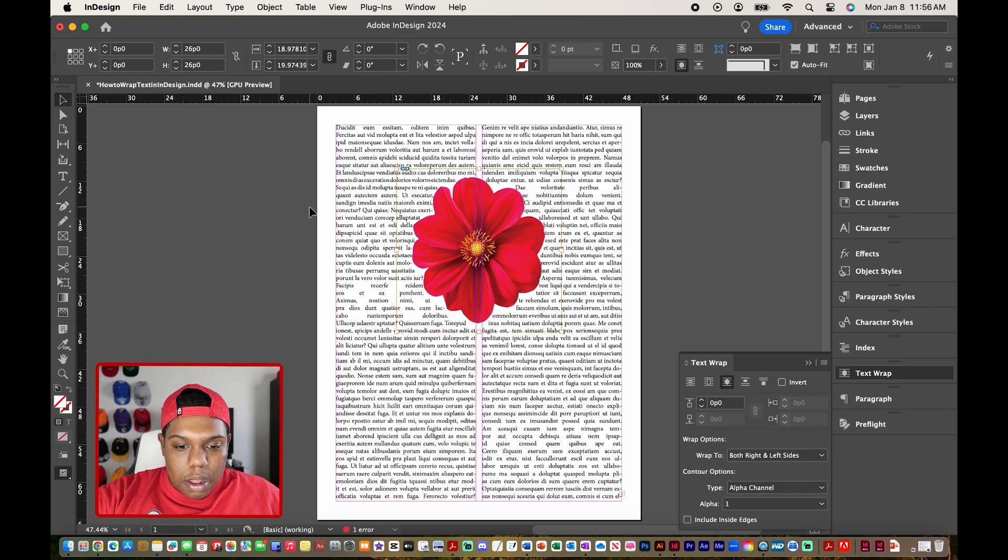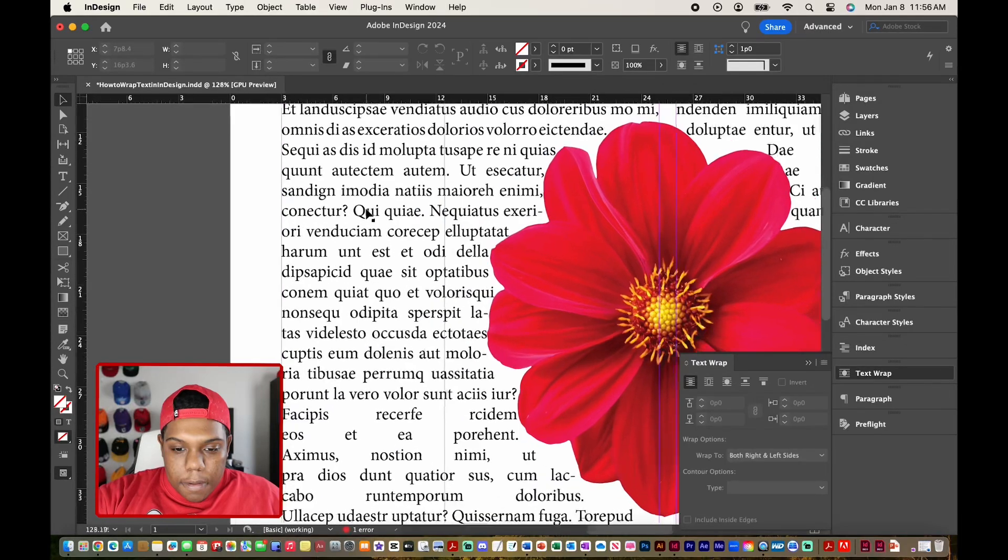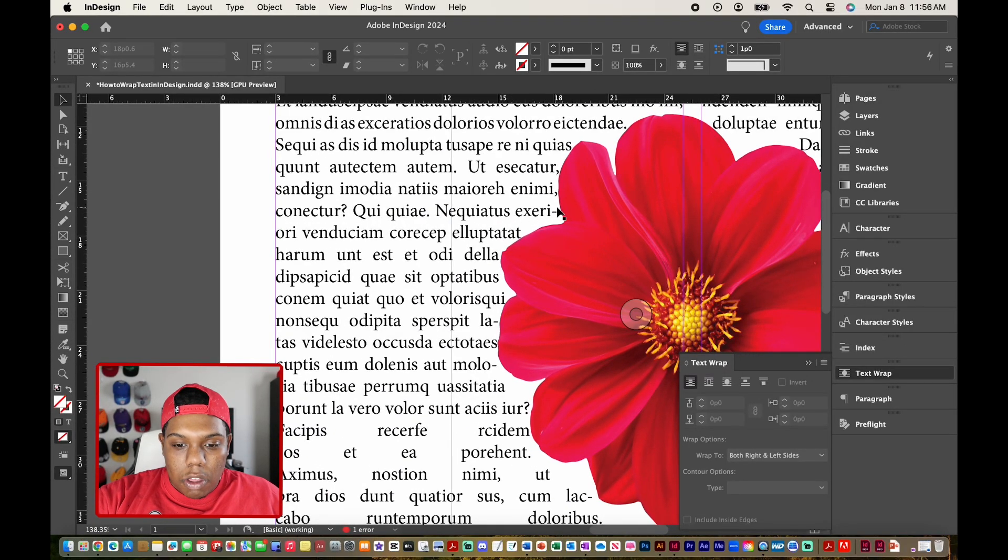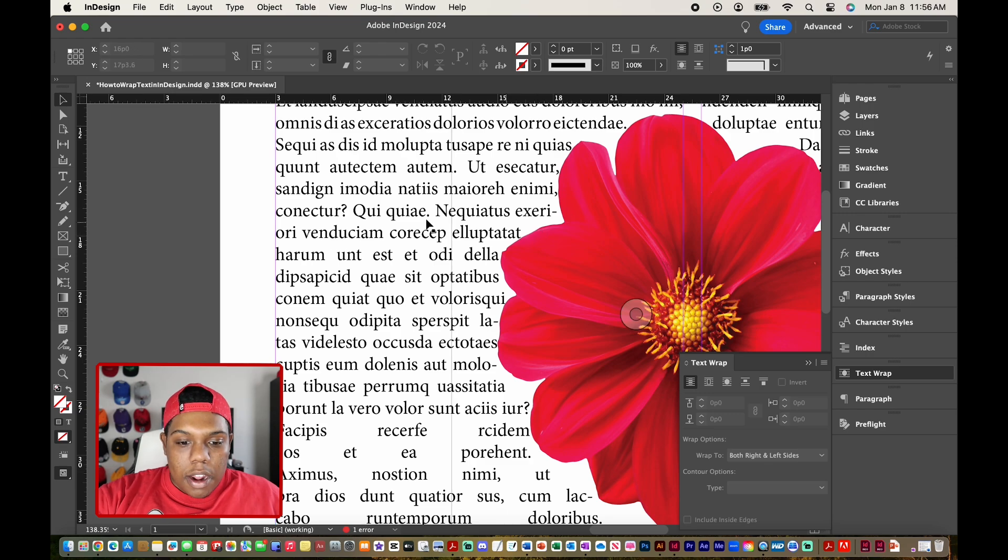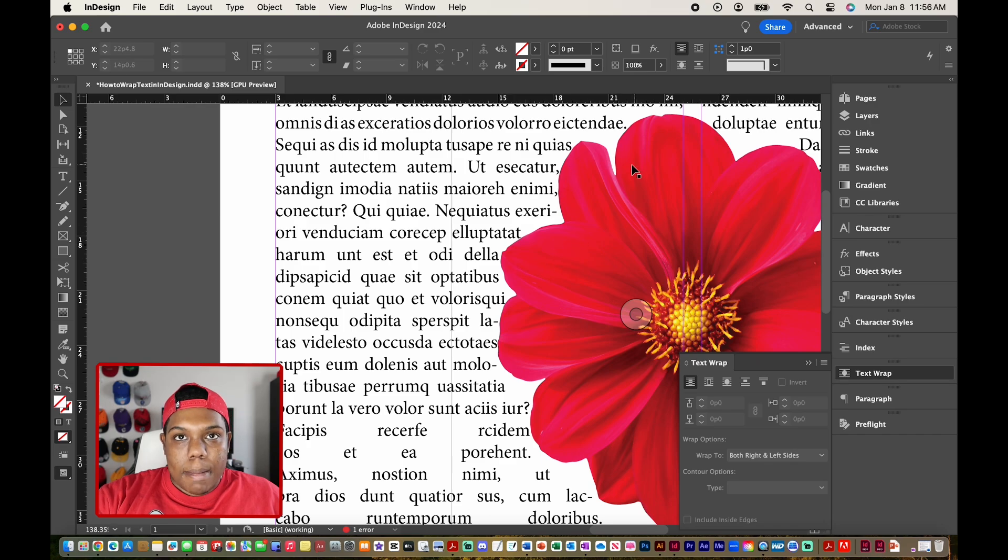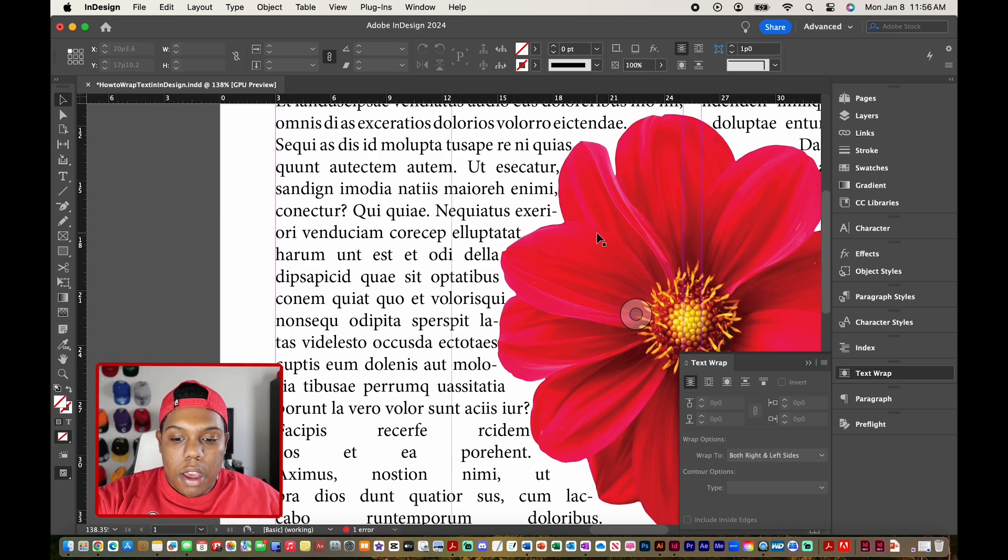And it's kind of hard to see. So let me zoom in real quick. You can see that there is some text that goes all the way to the edge of this flower and then continues to the next line. But overall, it doesn't overlap the flower at all. And no piece of text is being covered up by the flower.